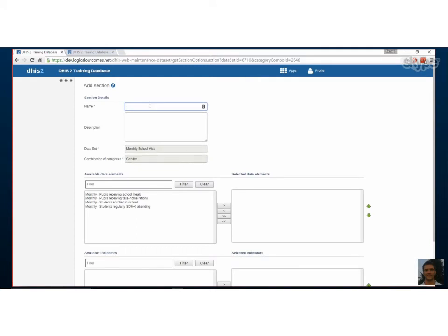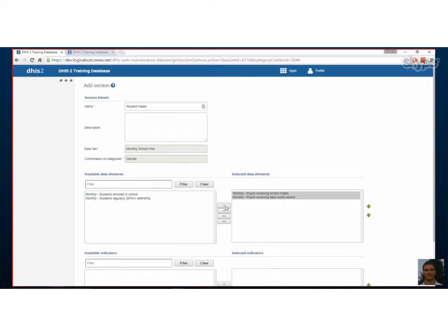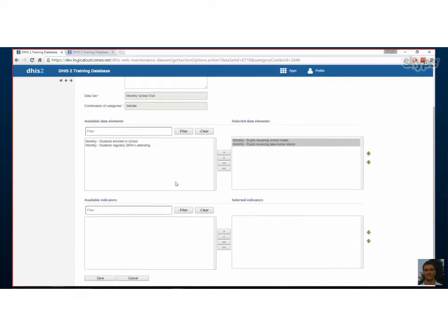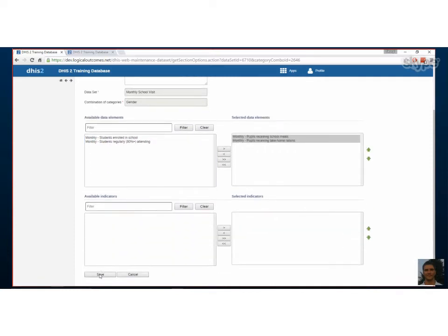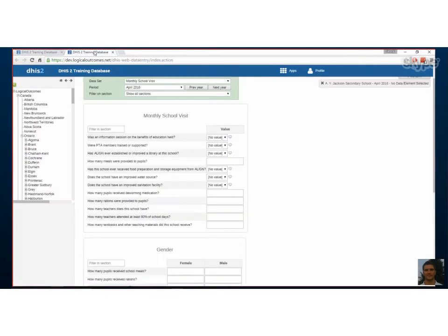We'll add a new one and create a new section with just two of those. We'll call it student meals and put in the student meals and the take home rations. You can see these are all the data elements in this data set that have the same category combination, the gender segregation. We'll choose those two, click save, and then we'll have a new section called student meals. Let's go back and refresh and see what that looks like on our data set.